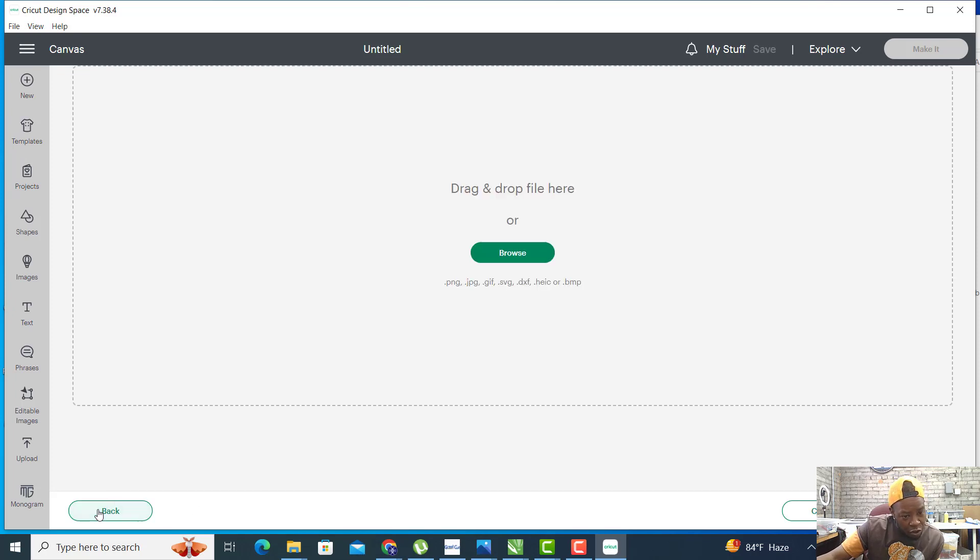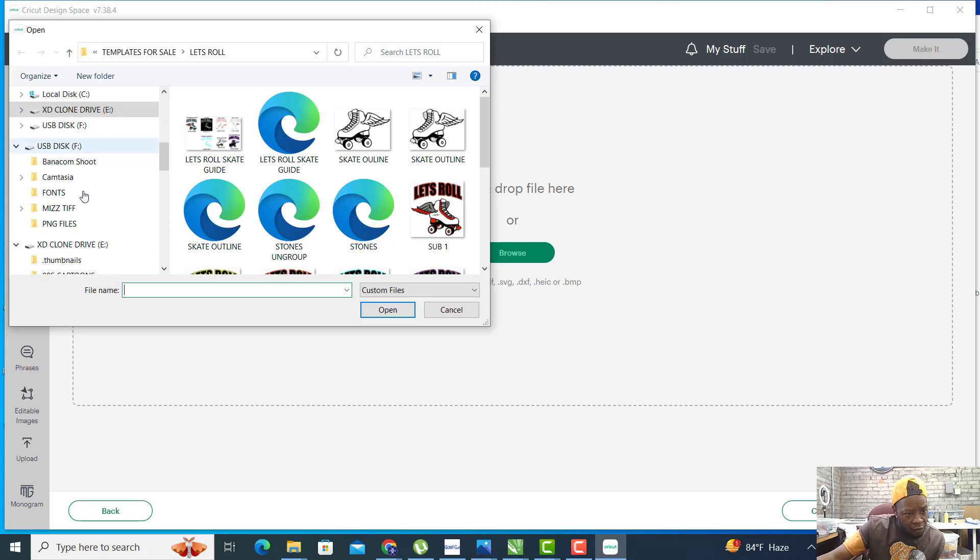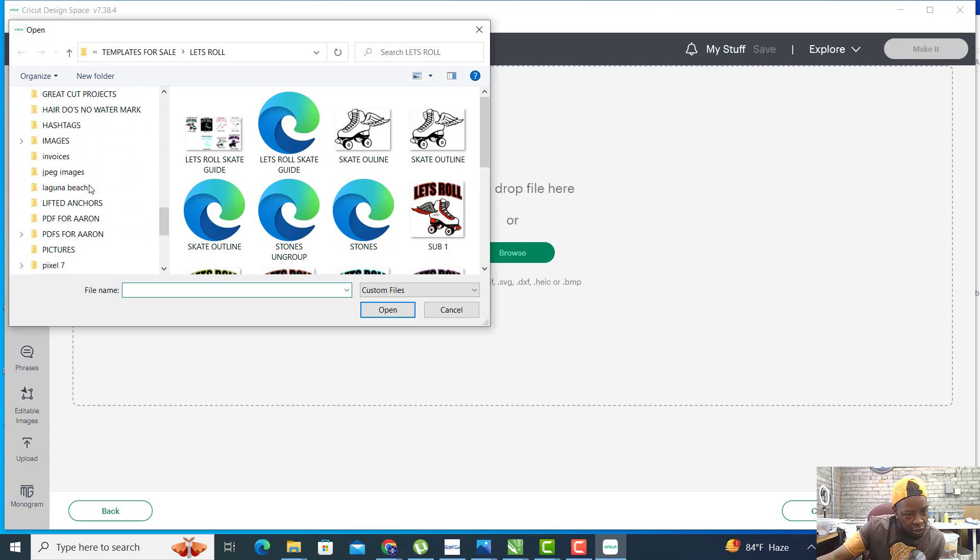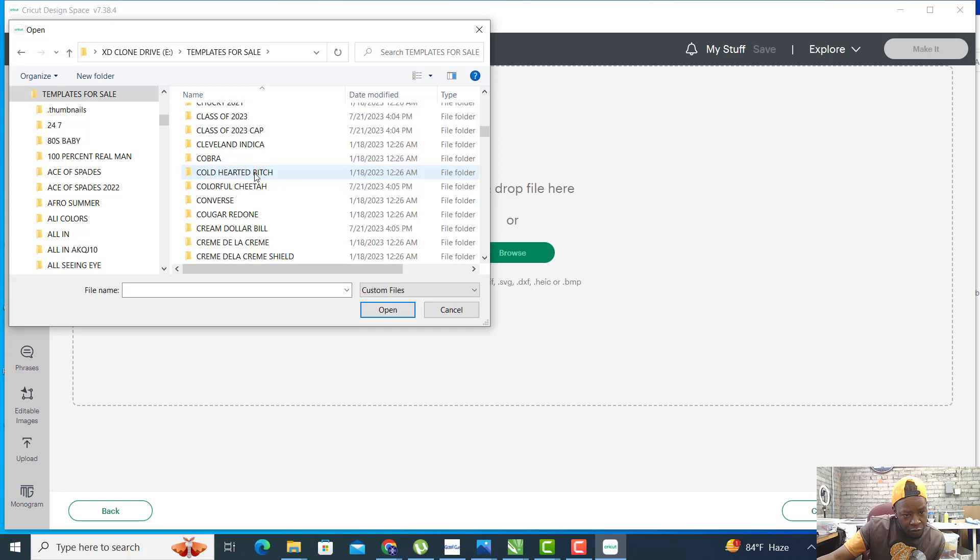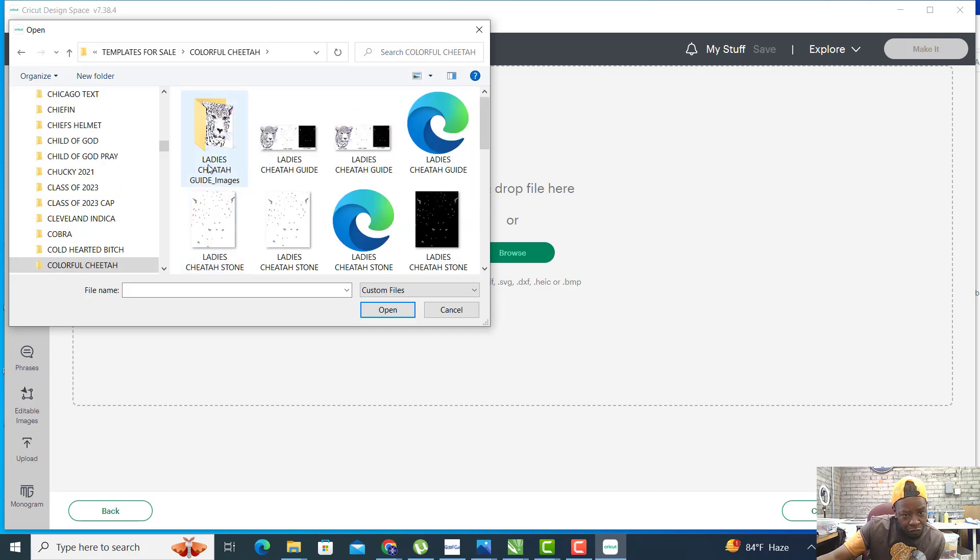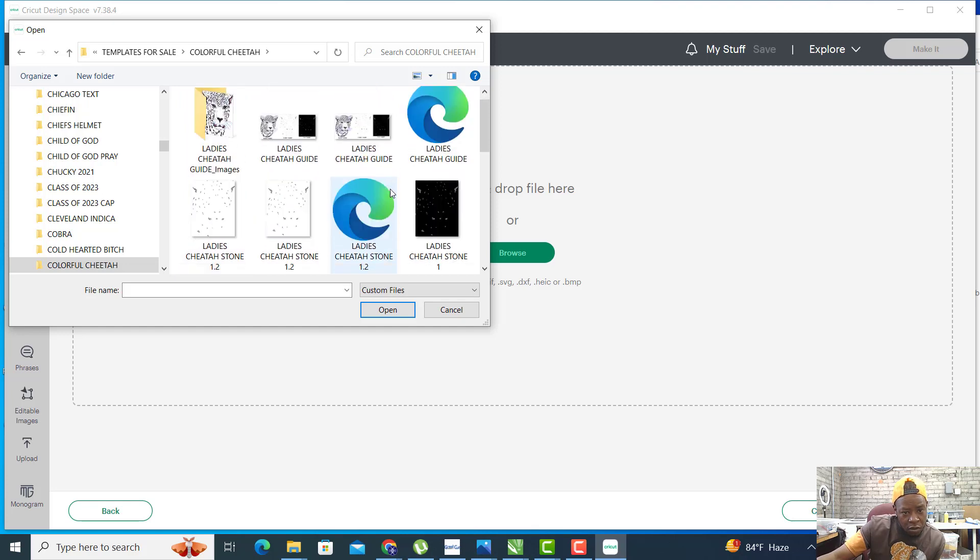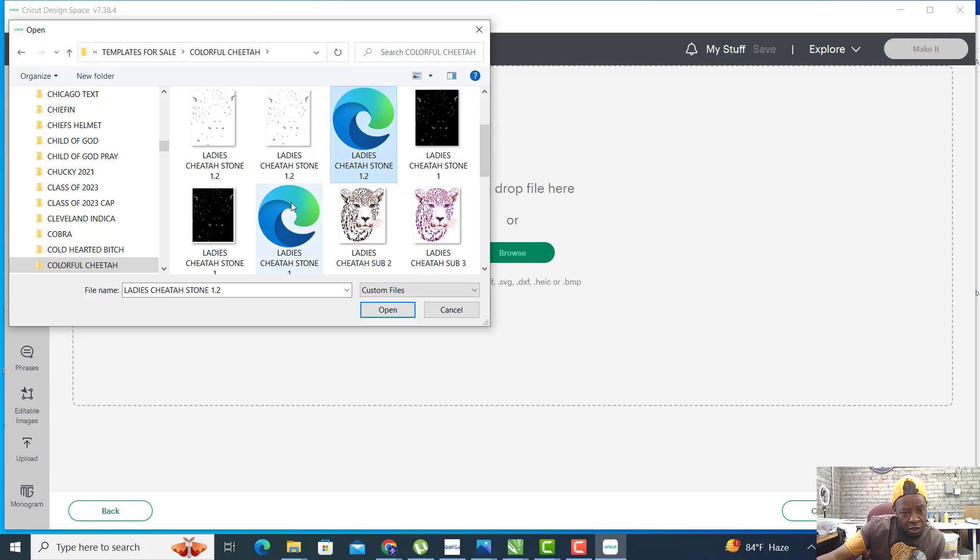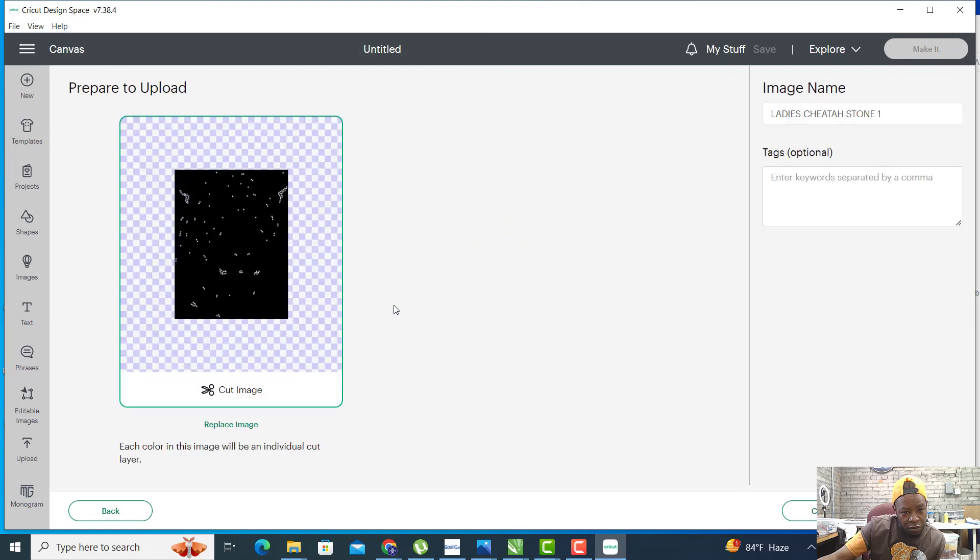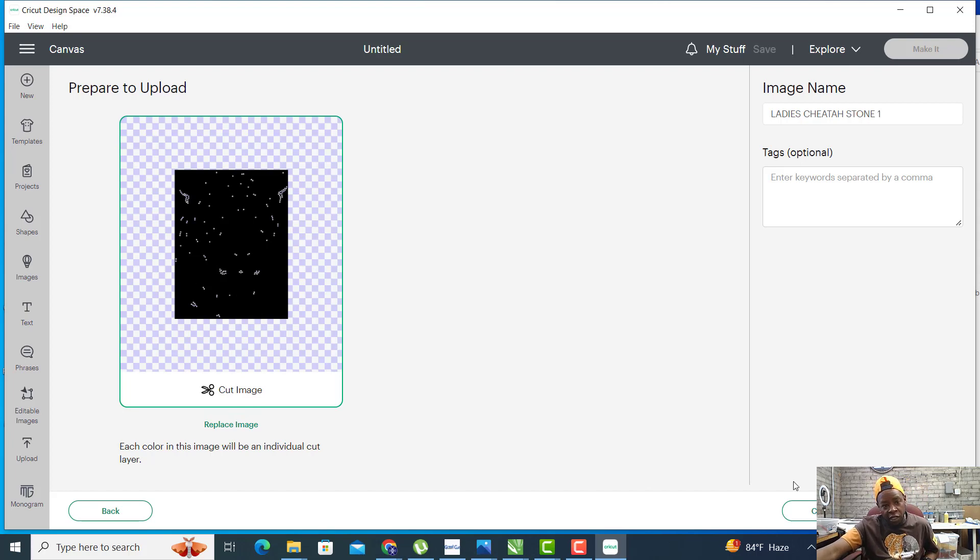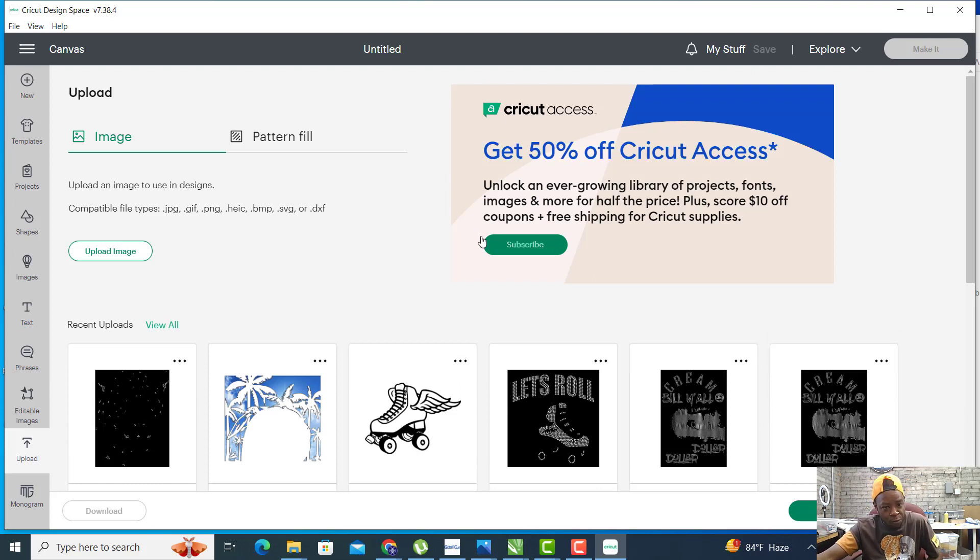Let's hit Browse. We're going to my template, go to Colorful, and here's the SVG file, ladies cheetah stone one. Open. There it is. As you can see, it's just a cut image, so we'll click on it and hit Upload.